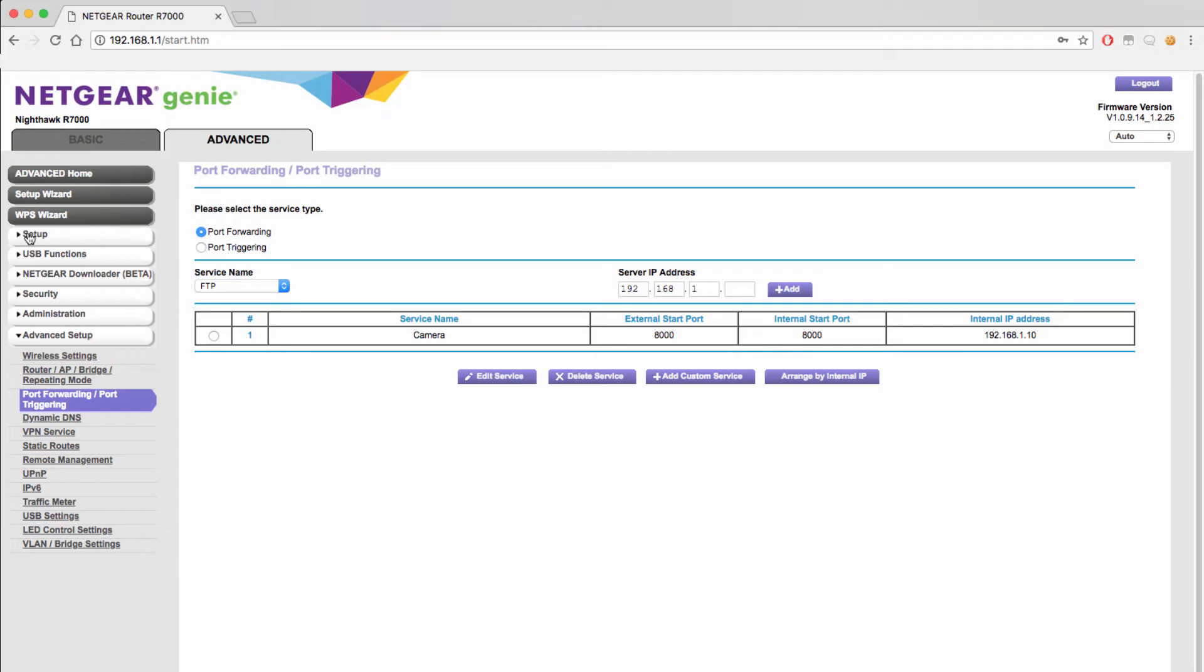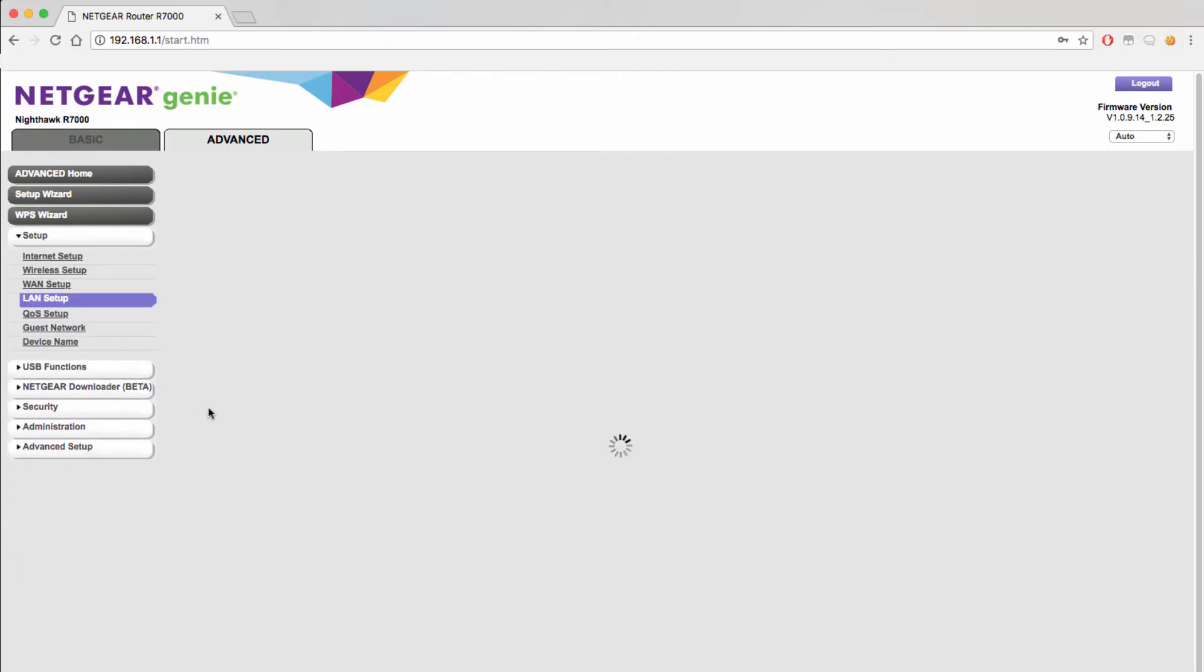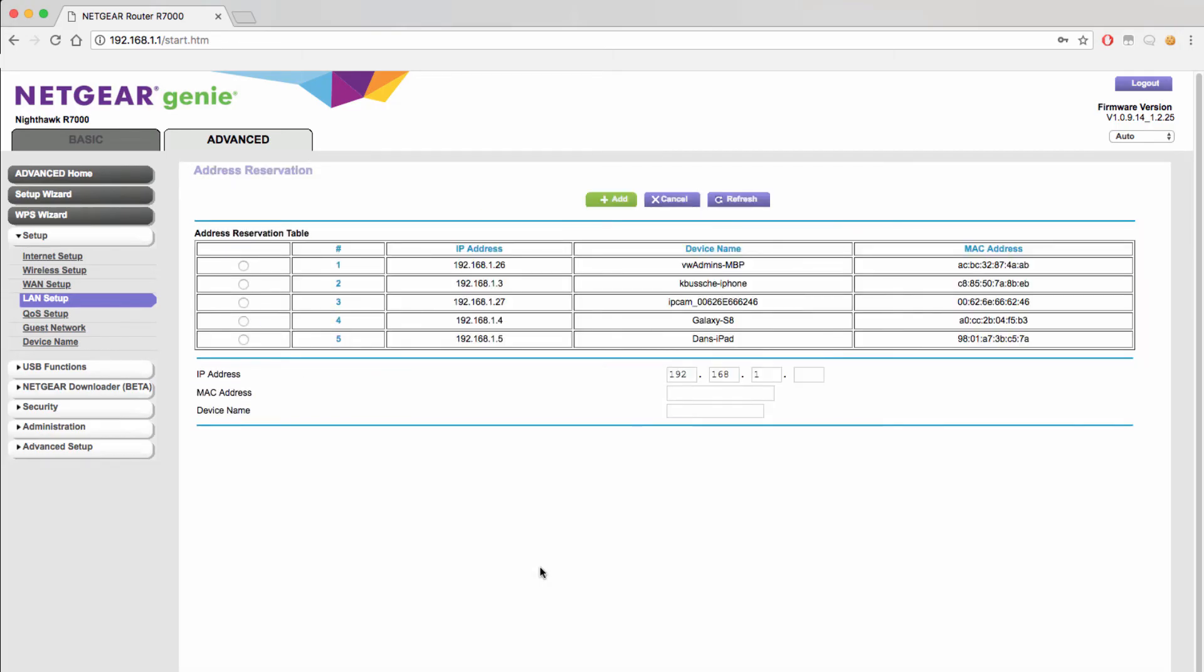You will be able to configure the static IP address under the LAN settings of your device. From here we will click the add button to create a new rule and then choose the device and the IP address we want to remain static.